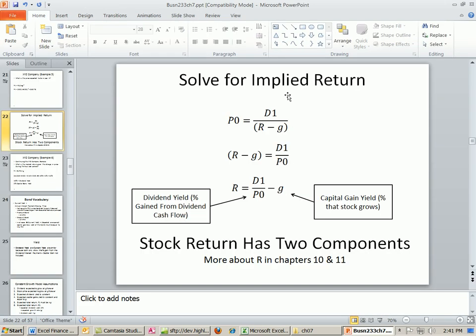We're going to talk about calculating the implied return based on our dividend growth model. Here's our model: price at time 0. So if we know the next dividend, we just divide it by r minus g.